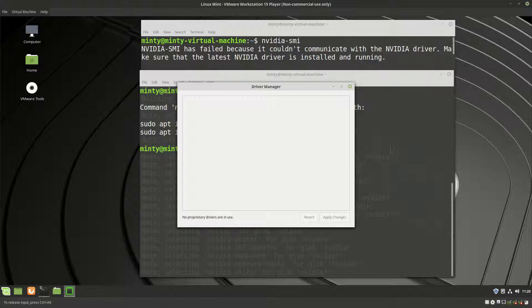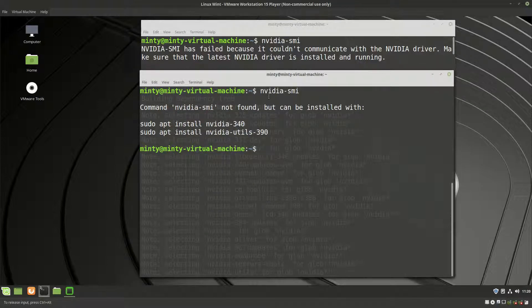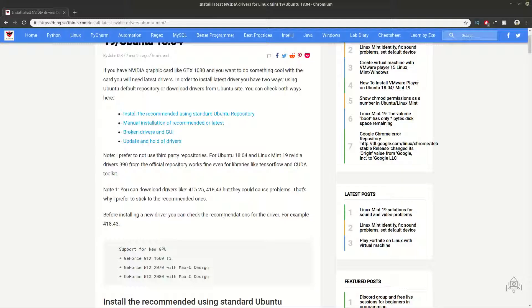In order to detect whether you have drivers or not on your system for Nvidia, you can use a command like nvidia-smi. This command could have several different outputs. If you have 'command nvidia not found but can be installed', this means that you don't have any Nvidia driver installed for your system and you need to install one.